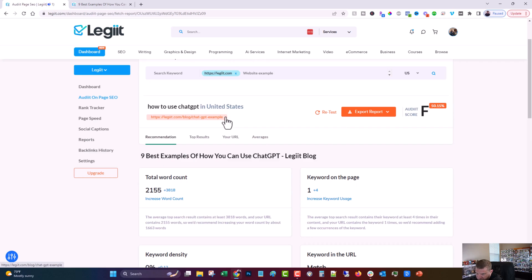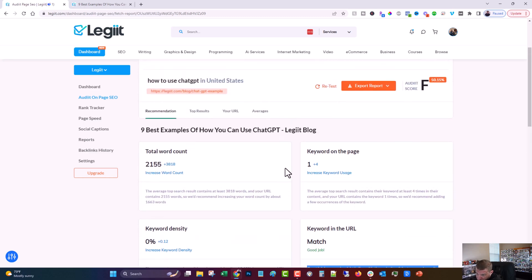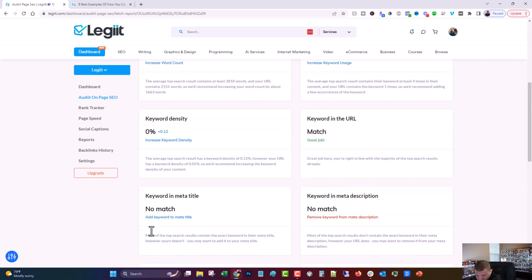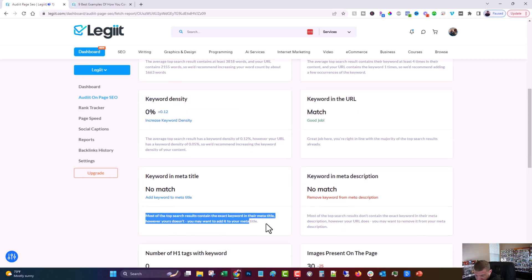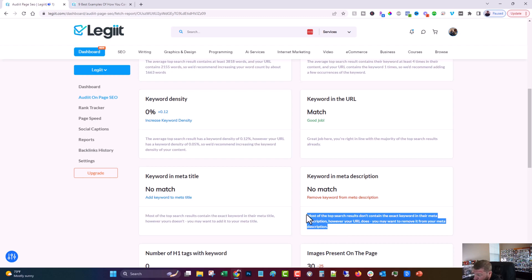This one is basically telling us that we're already doing what is working, and that is that we do not have the exact keyword in the URL. If it advised that we do put it there, I would still advise you to leave it because changing the URL can cause other problems. Keyword in the meta title - this one is telling us to add the keyword in the meta title because we don't currently have it. So that's pretty obvious on what you need to do there.